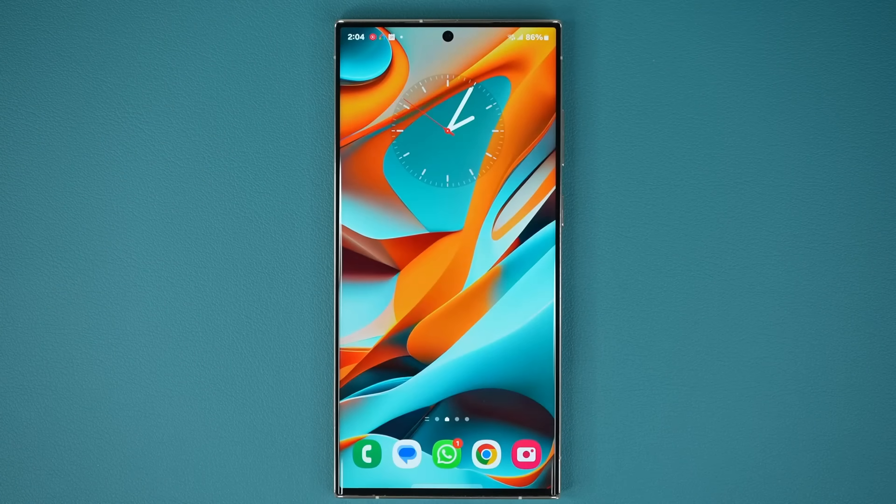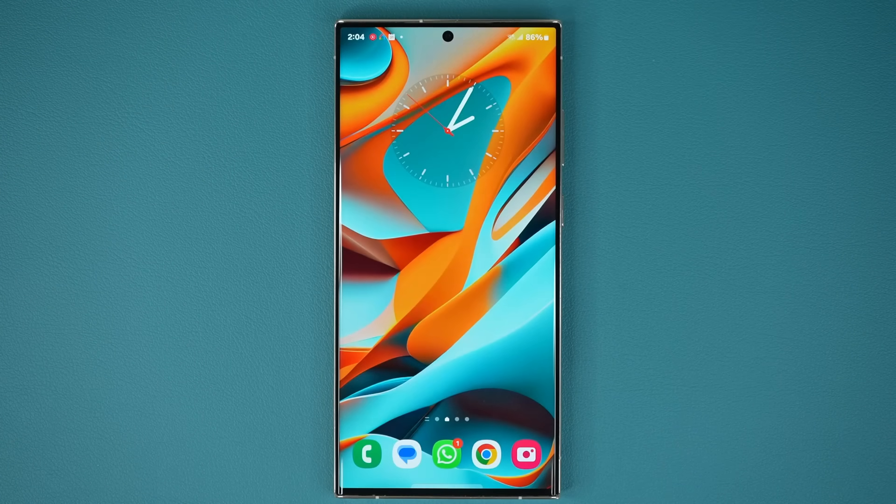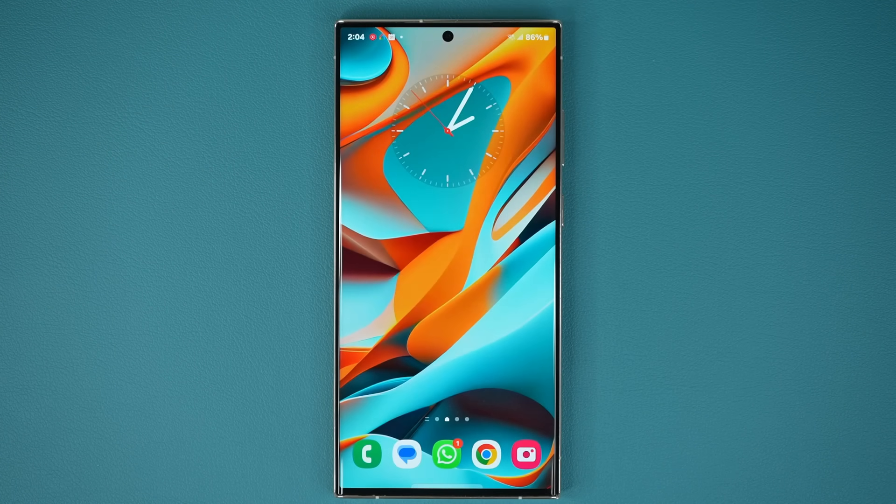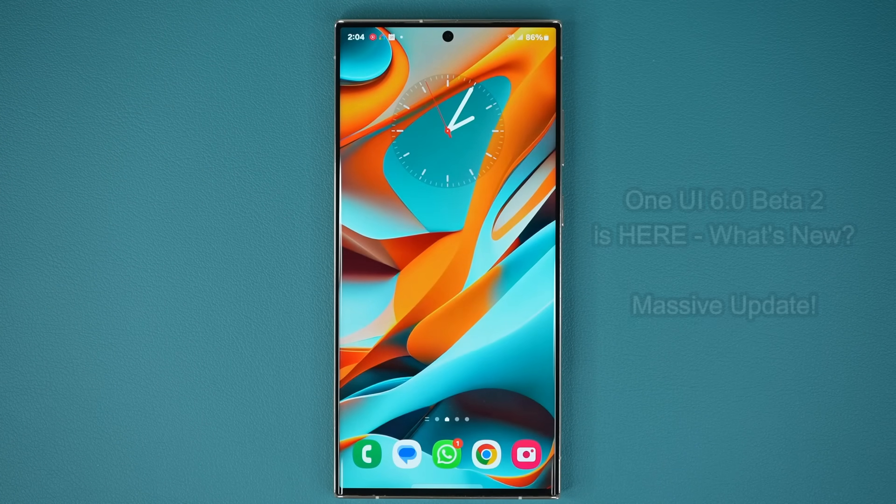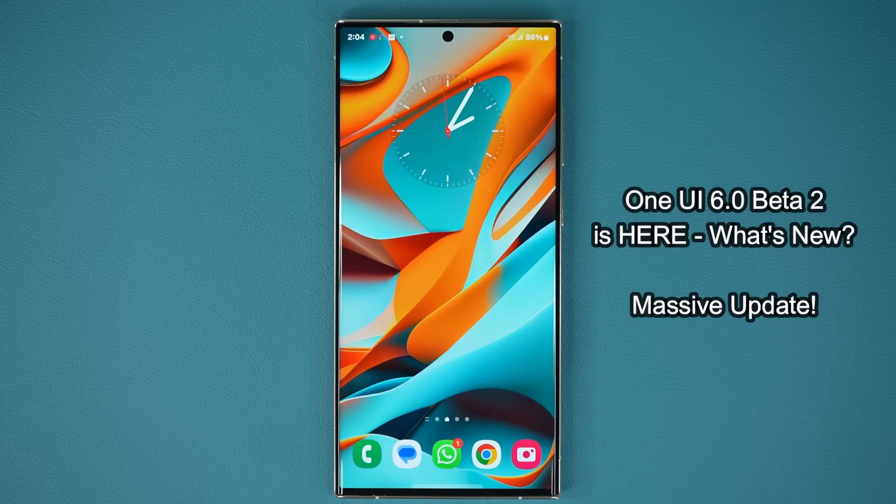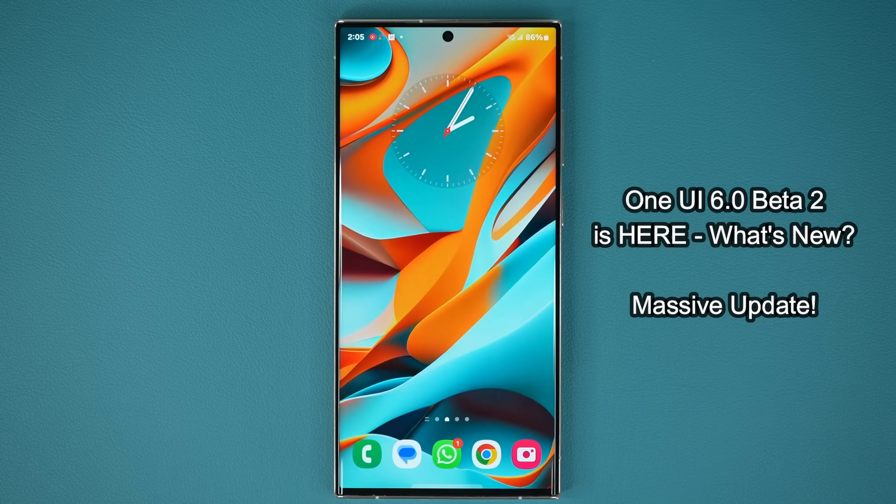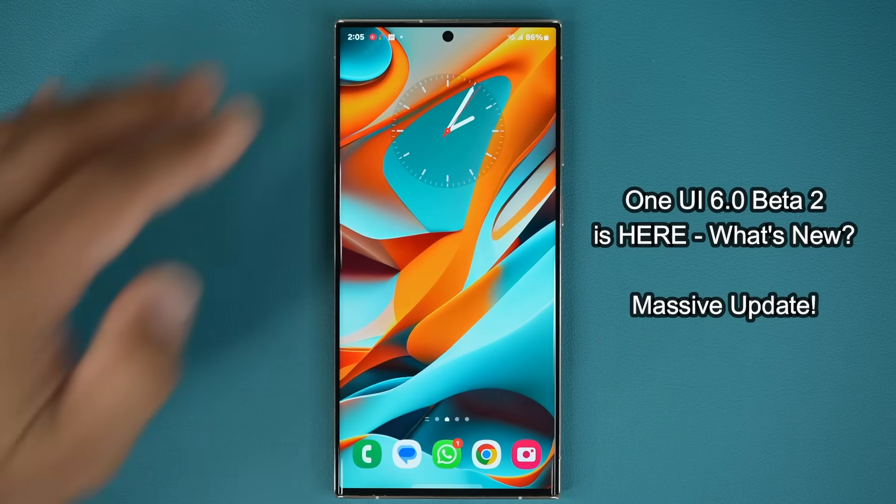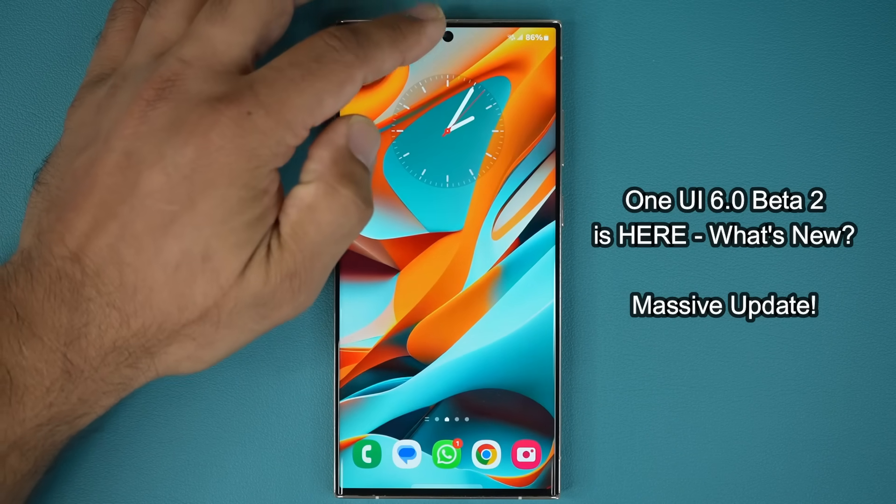Hey guys, Sock here from Socky TechEd, and in today's video we have a brand new update to One UI 6.0, beta number 2 has arrived. So let's look at all the new features and changes.